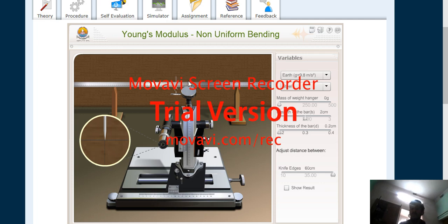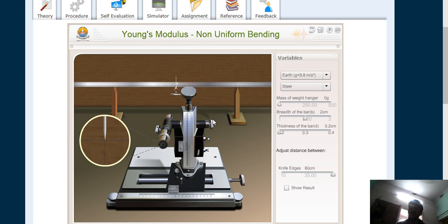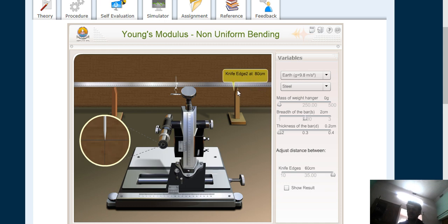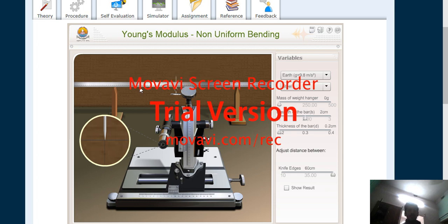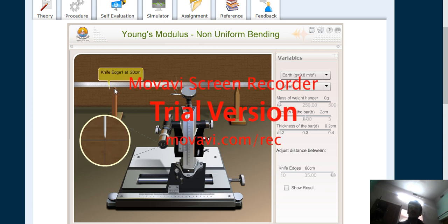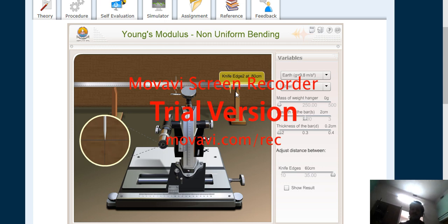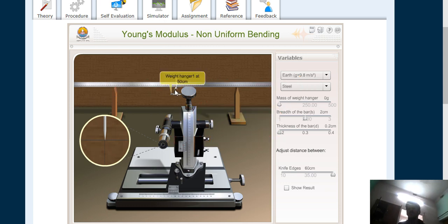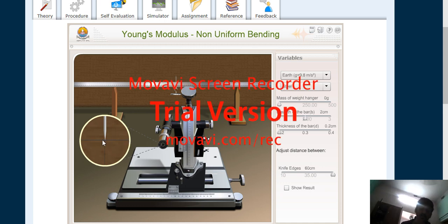Now, what is the middle point between the two knife edges? The distance between them is 60 cm, so 60 divided by 2 is 30. Adding 30 to the starting position of 20 gives us 50. So the middle point is at 50 cm, and we can confirm the pin tip is directly at the center at 50 cm.